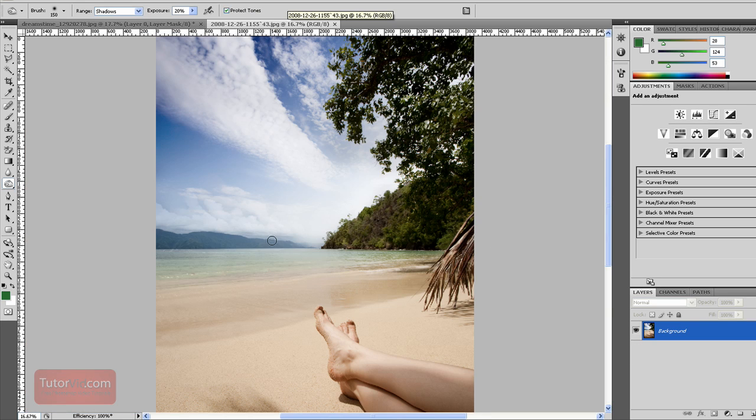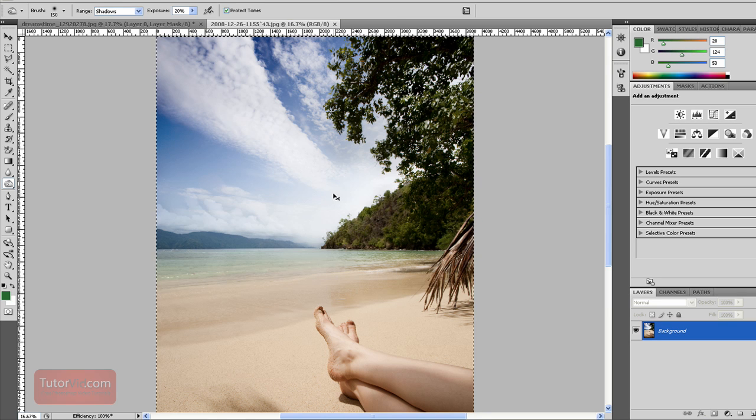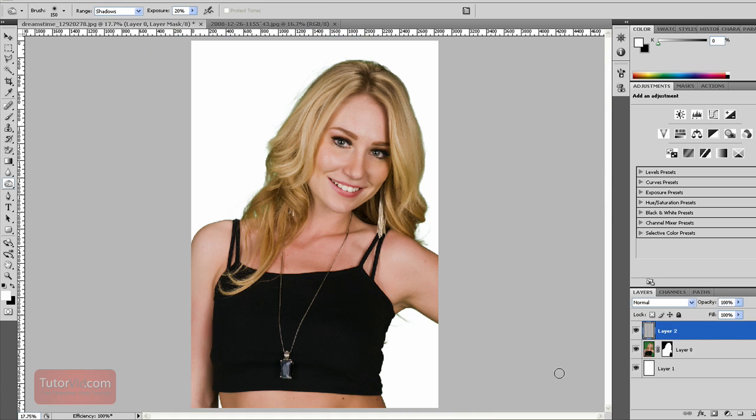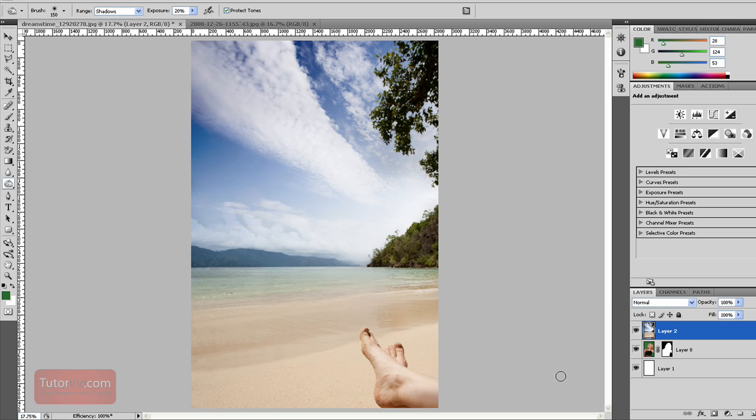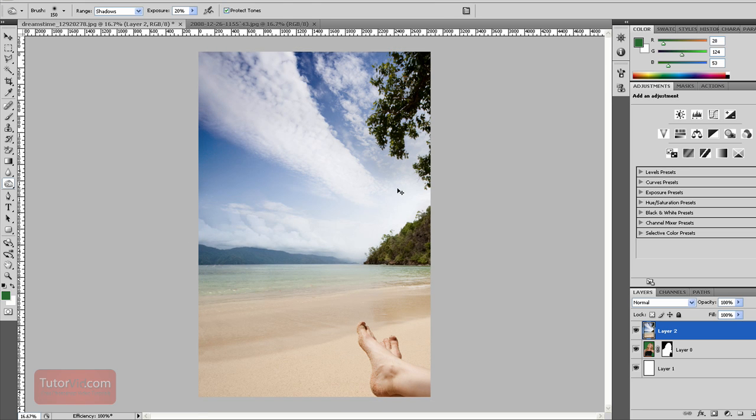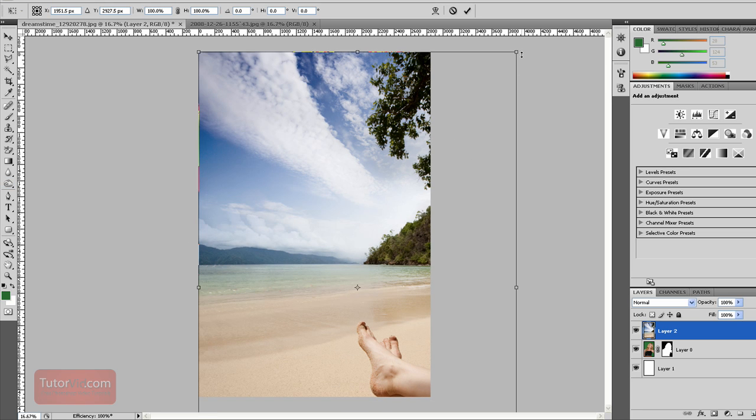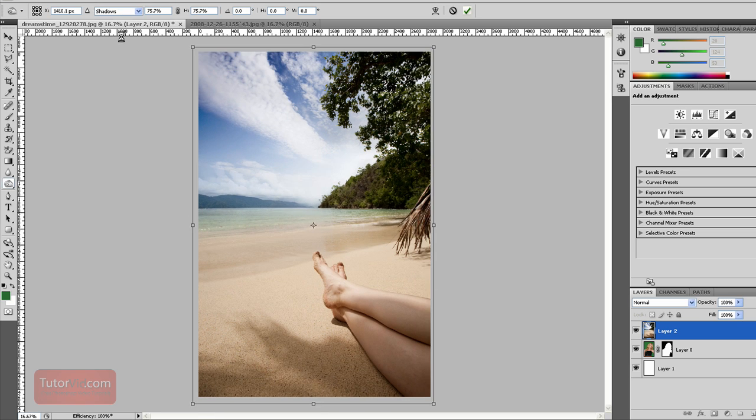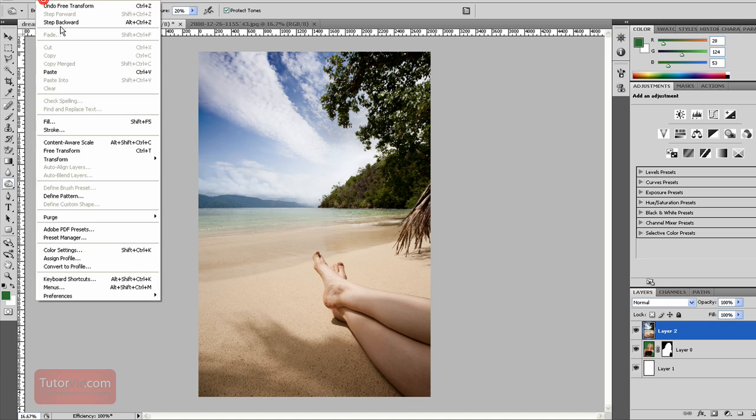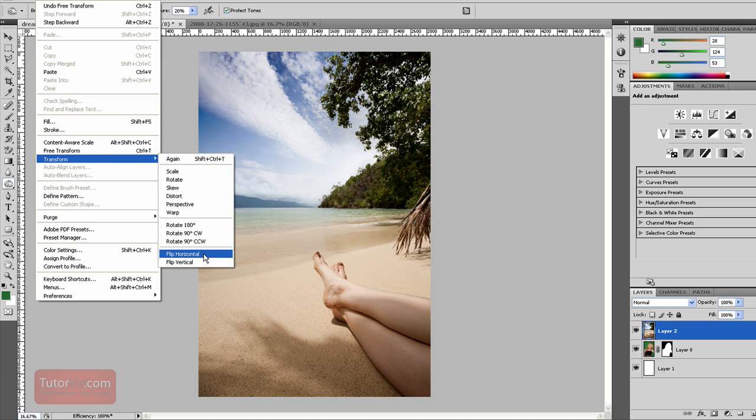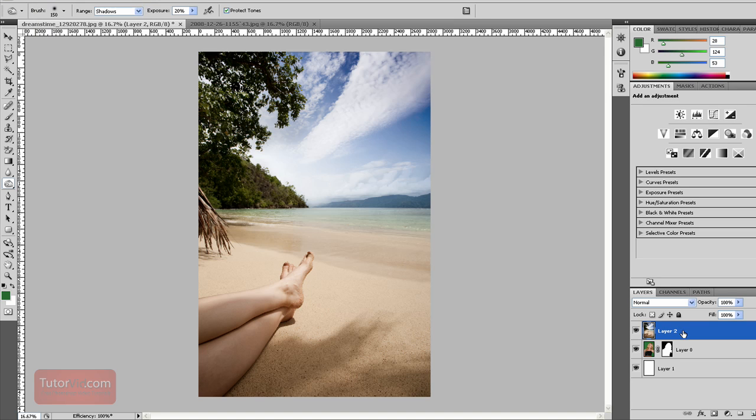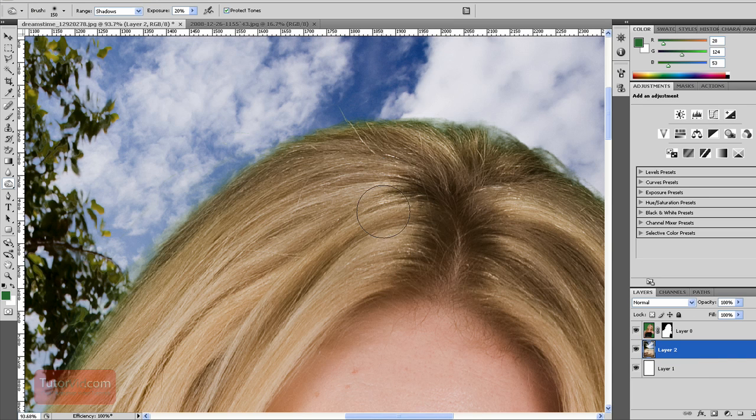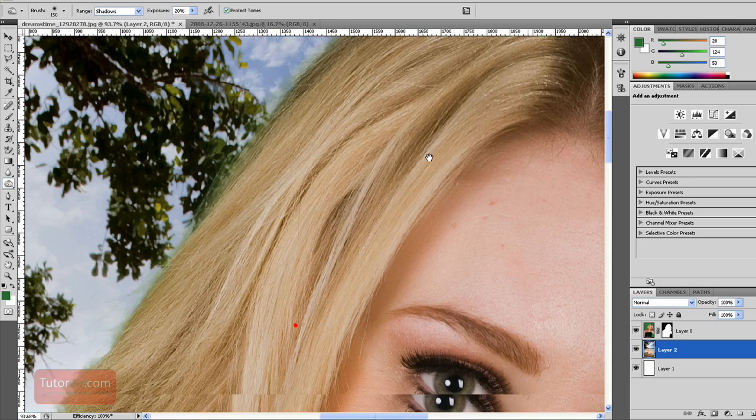Then we can go and get our background. Now just press Ctrl A to select all and then Ctrl C to select the image and then Ctrl V to paste it in. Now I'm just going to resize this and I'm also going to flip this layer and pull it behind the other image of the girl. So there we have it.